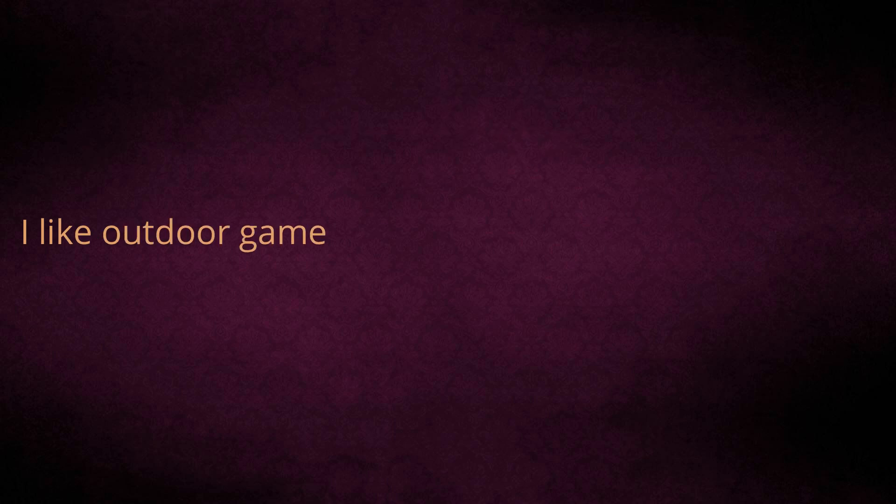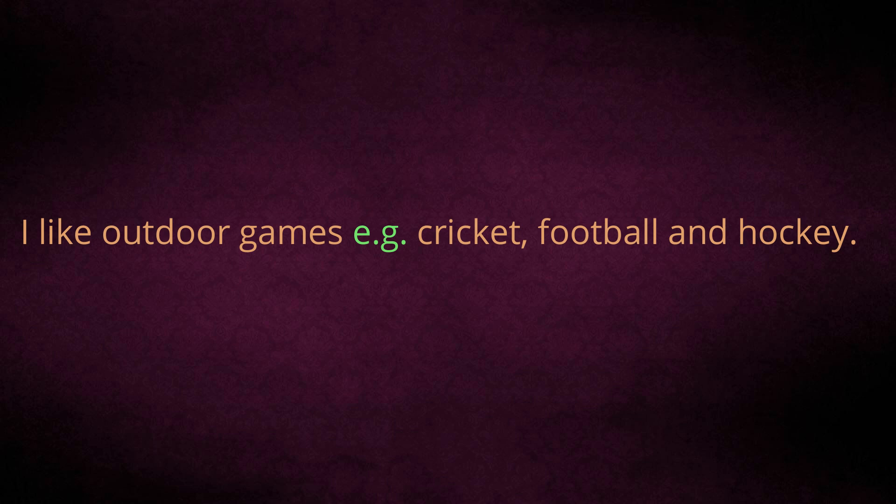Sentence: I like outdoor games, for example, cricket, football and hockey.